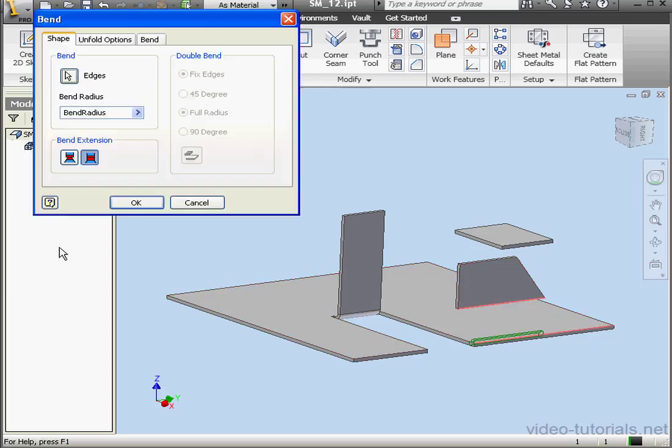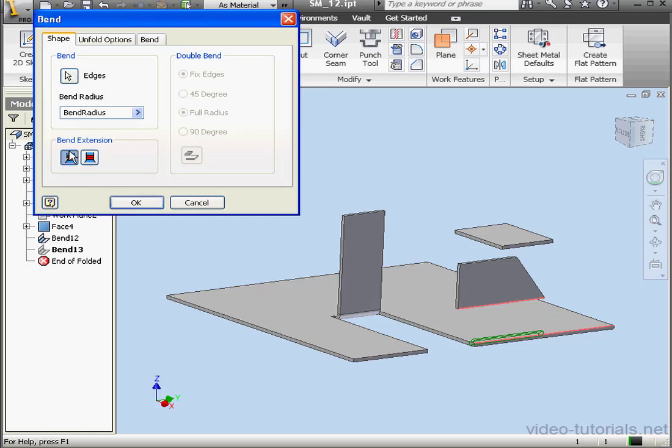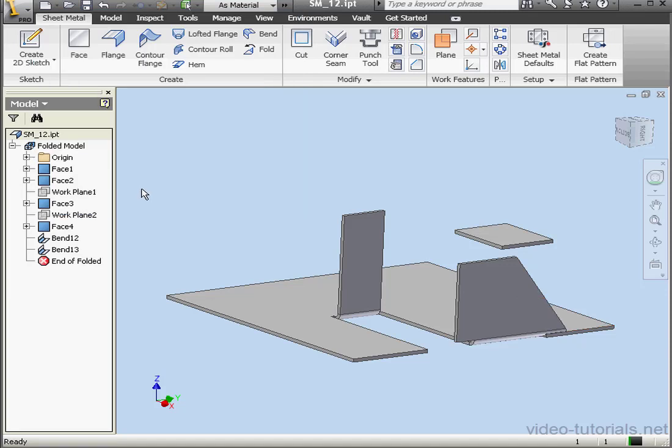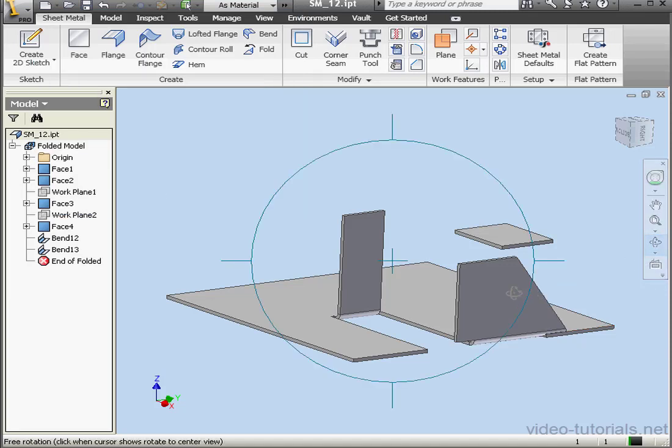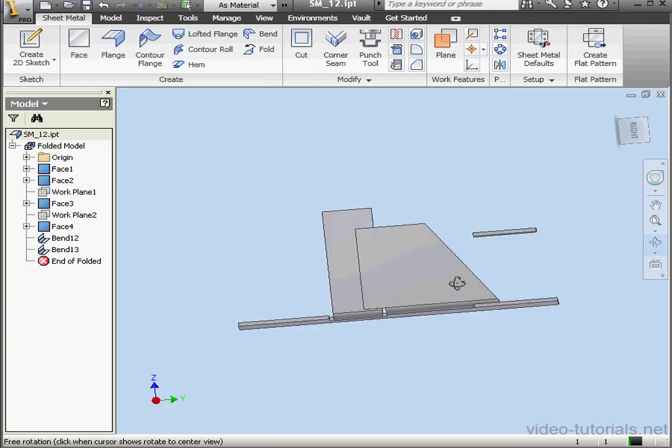Let's reactivate the tool again. Let's use the Extend Bend Align to Side Faces option. Click OK. And now the bend looks significantly different.